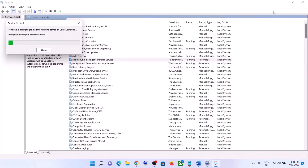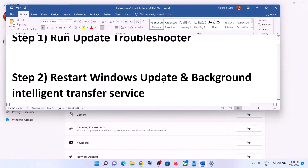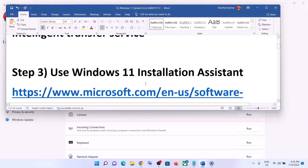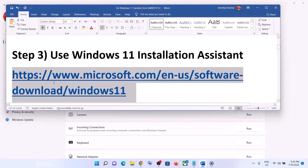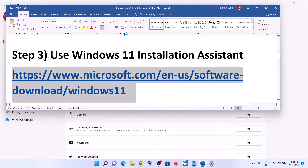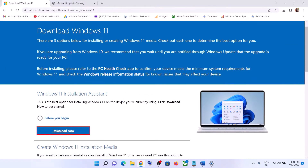Now try to update your Windows 11 once again. If you're still unable to update, use the Windows 11 Installation Assistant. Copy the link provided in the video description and open it in a browser — it will take you to the Microsoft website where you can see the Windows 11 Installation Assistant.